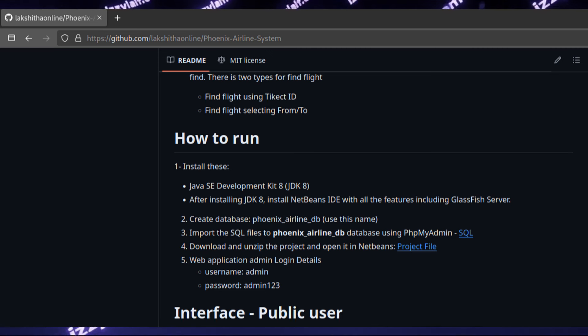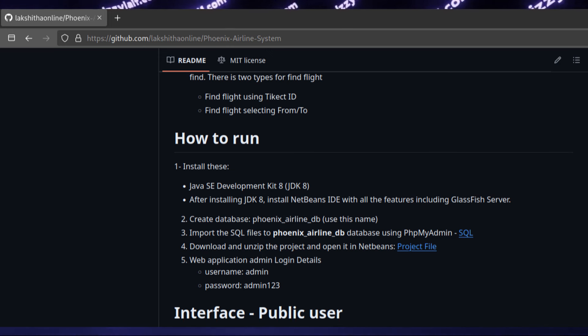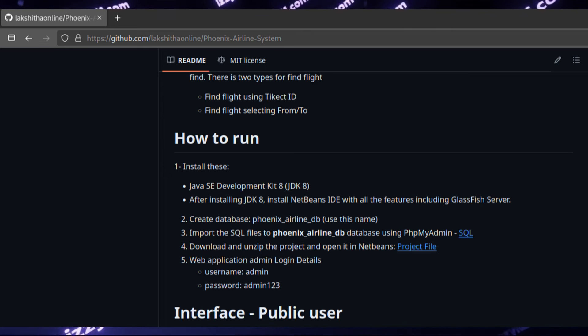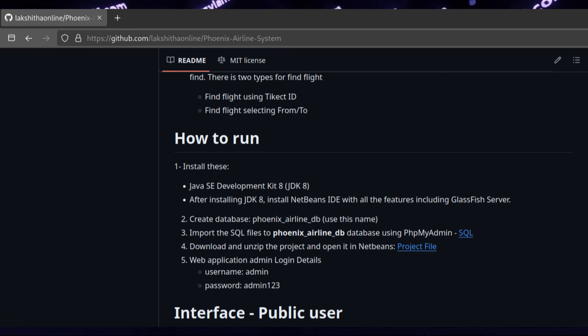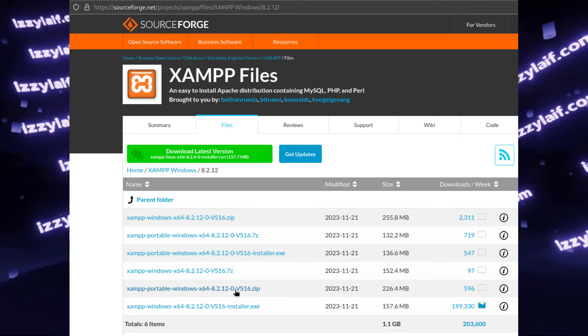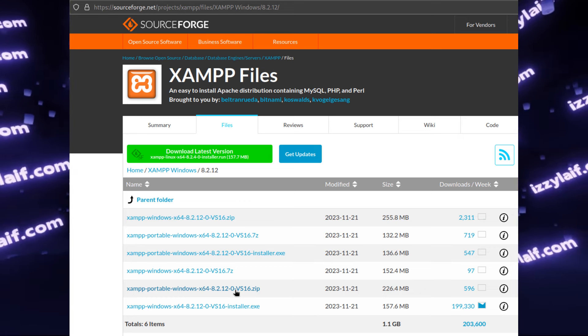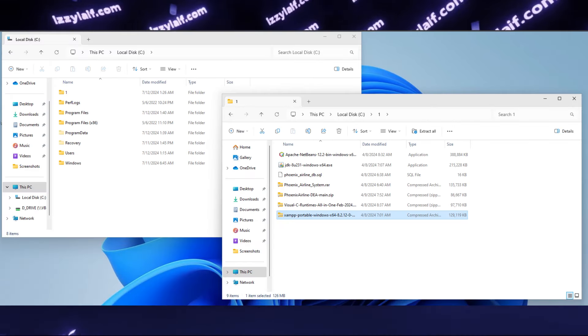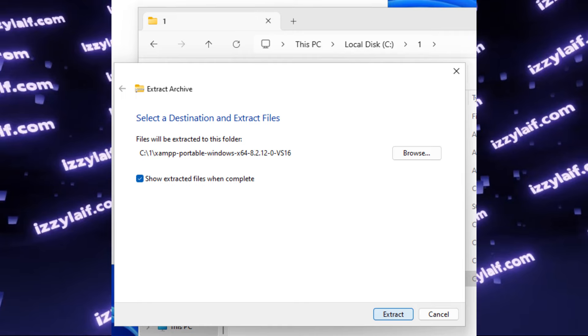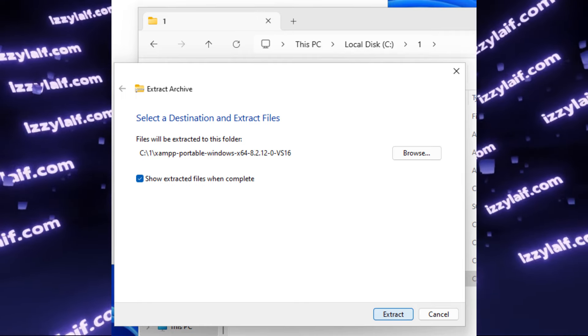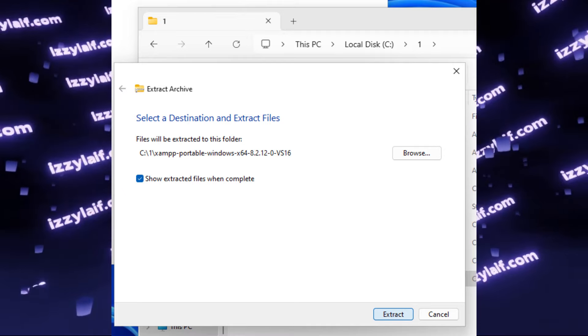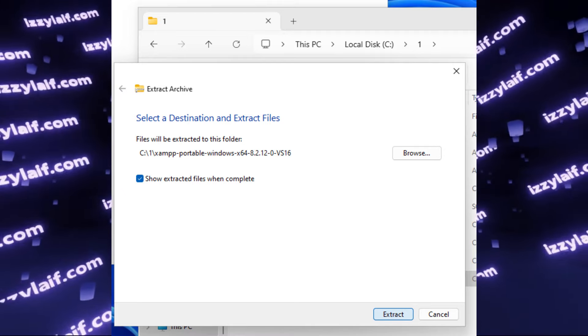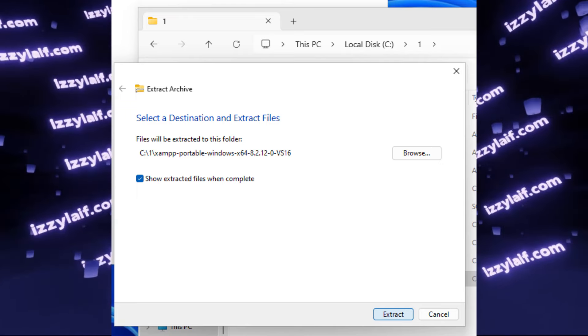However, the next step says create database Phoenix Airline DB, and use this name exactly. Create where? In NetBeans or where? Anyway, there are different options. You can have MariaDB installed on your Windows or whatever. However, the easiest option is to use a software package called XAMPP. XAMPP comes as a portable software. That means it doesn't require installation. So you download the zip archive, then unpack it. It is a very important step. Do not run programs from inside zip archives or any other archives. Unpack them first. That's basic computer knowledge.